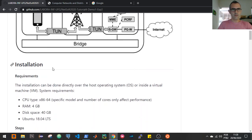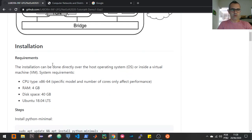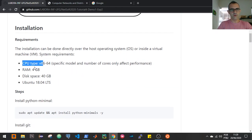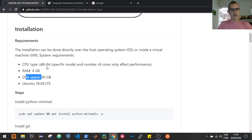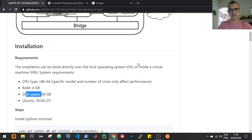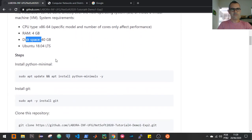To install this experiment, the installation can be done directly on your host operating system on your personal computer, or inside a virtual machine. In both cases, the system requirements are described here: CPU, RAM, and disk space. In this video, I will use a cloud environment provided by DigitalOcean. I created a virtual machine in this environment and will use it to reproduce this experiment.